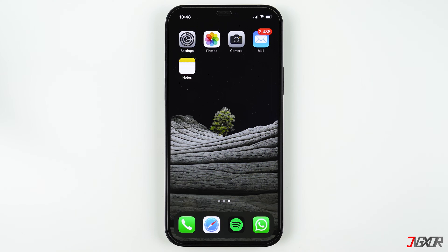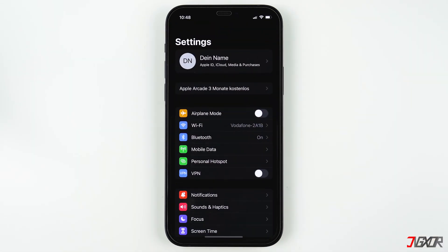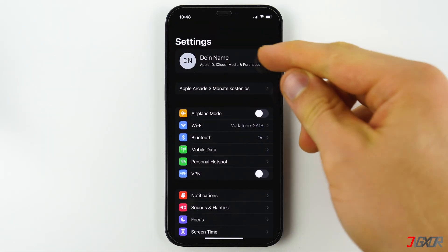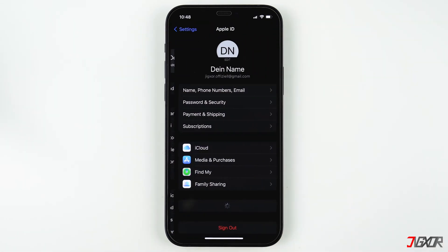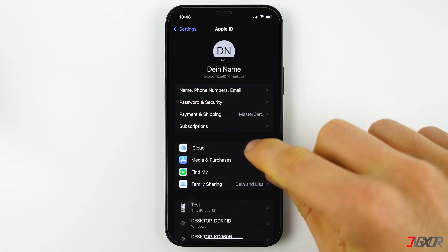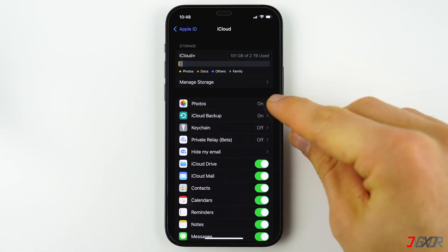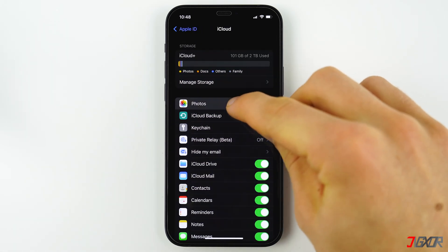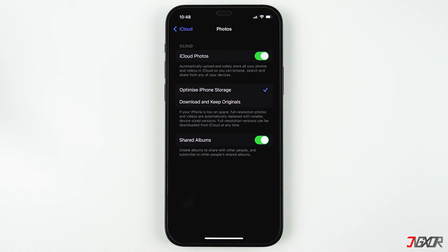To make sure you have activated iCloud Photos and can use the function, go to Settings, click on your name, then on iCloud, and then on Photos. Make sure that the iCloud Photos option is activated.